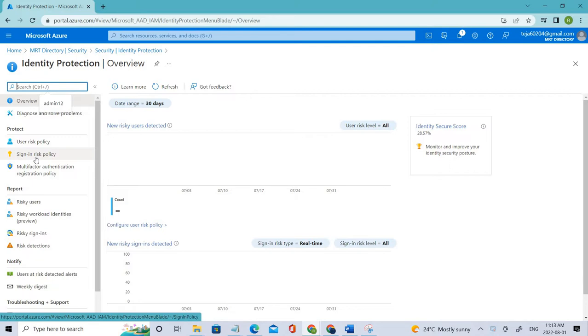So why do we use it? Basically it identifies and responds to suspicious sign-in attempts and can prompt the user to provide additional forms of verification using Azure AD multi-factor authentication.